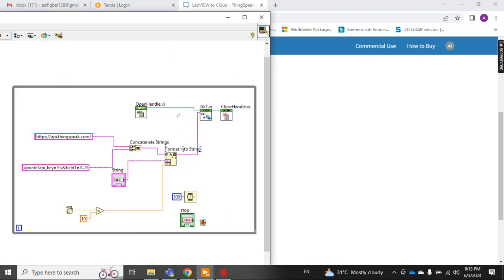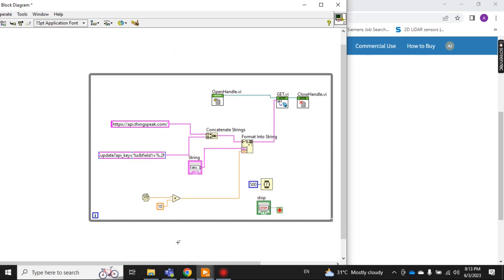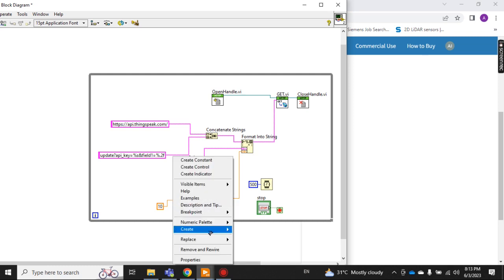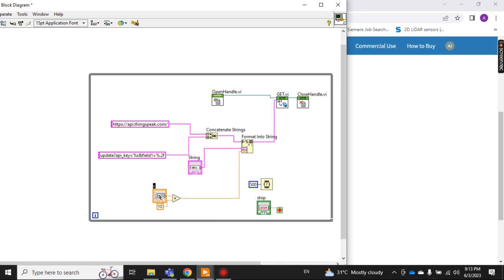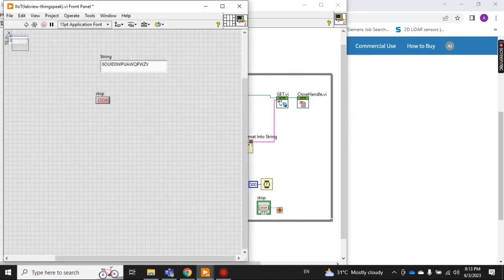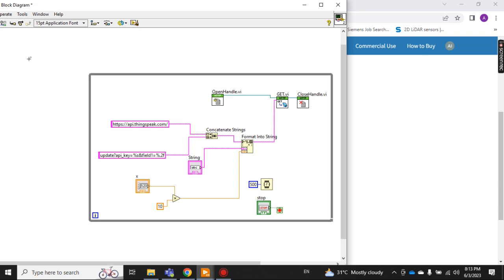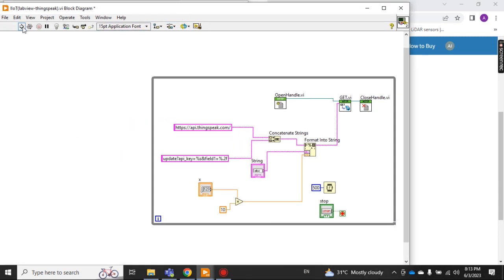Now let me show you with a specific value. I remove the random number and create a constant control. The number is multiplied by 10, so let's say I put the value 2 here. So what should the result be? 2 multiplied by 10 equals 20. Now observe on the cloud — I should get 20.